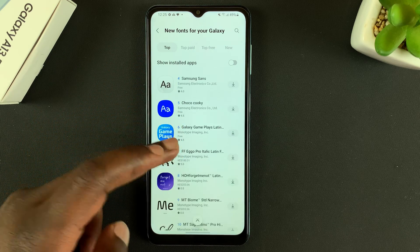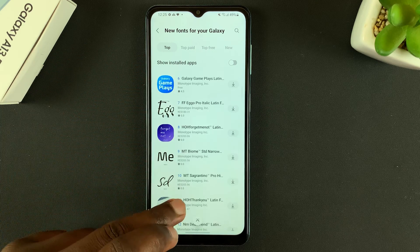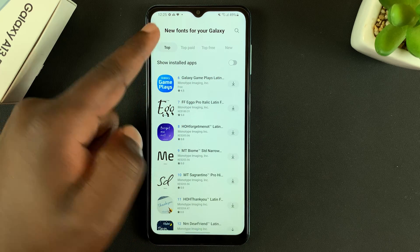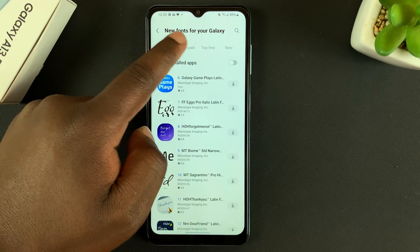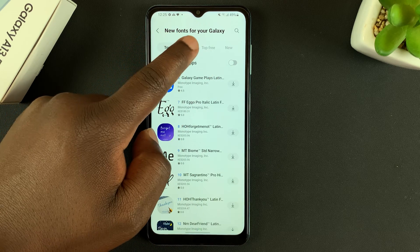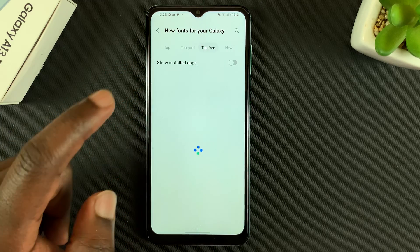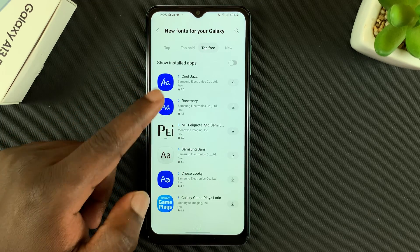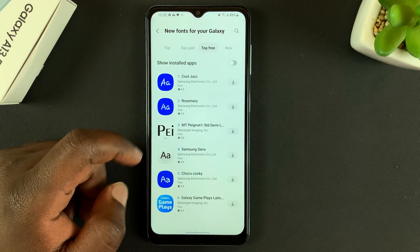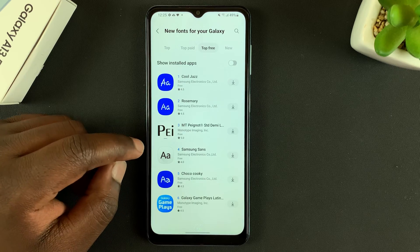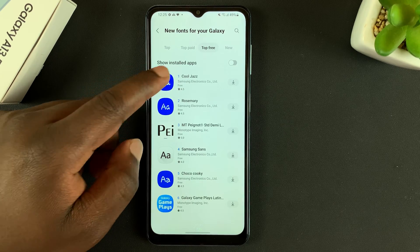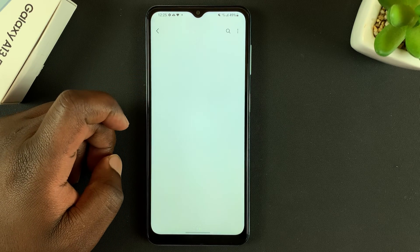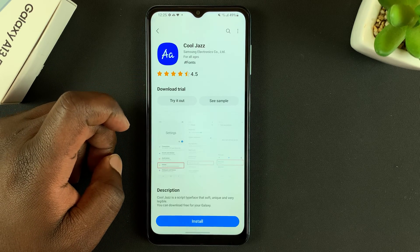There's a ton of new fonts for your Galaxy — some you'll have to pay for and some are free. You can use the filters at the top to choose Top Paid or Top Free. Let's go for Top Free for now and have a look at the top free fonts. Let's try Cool Jazz — tap on it to open.